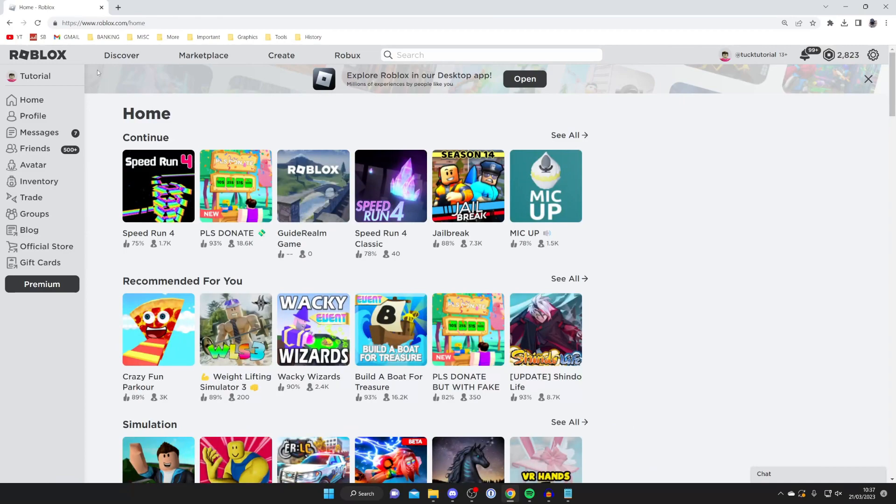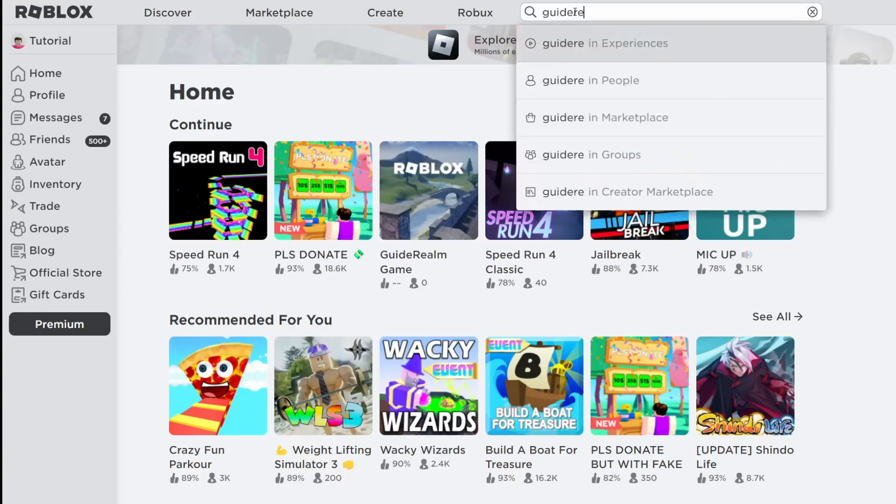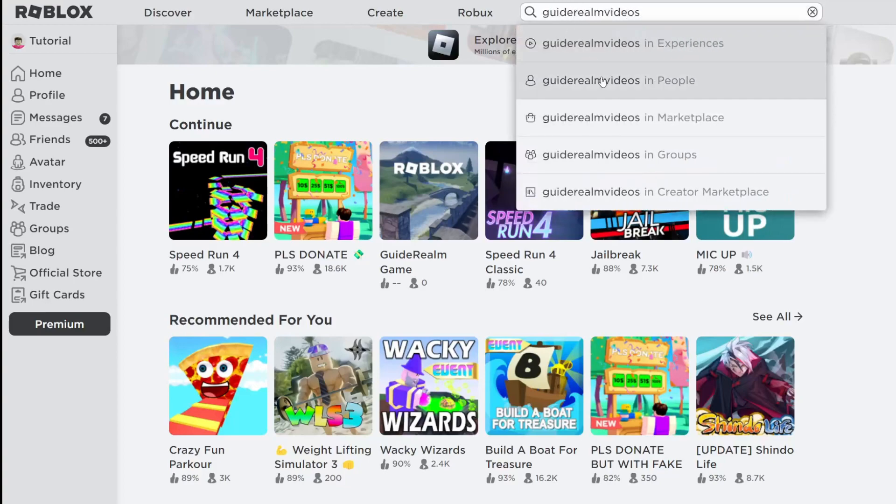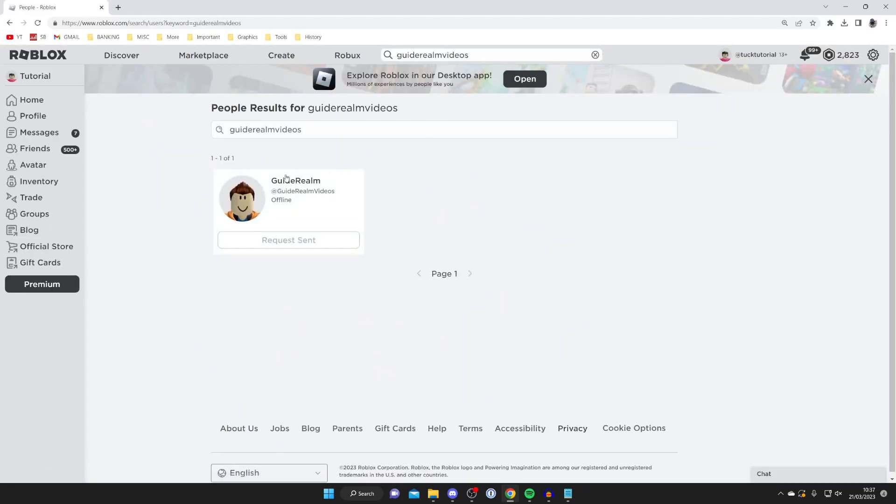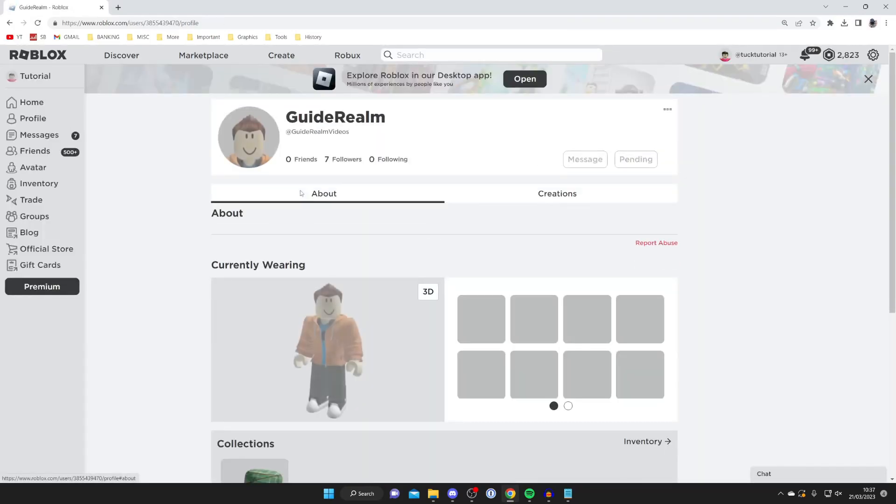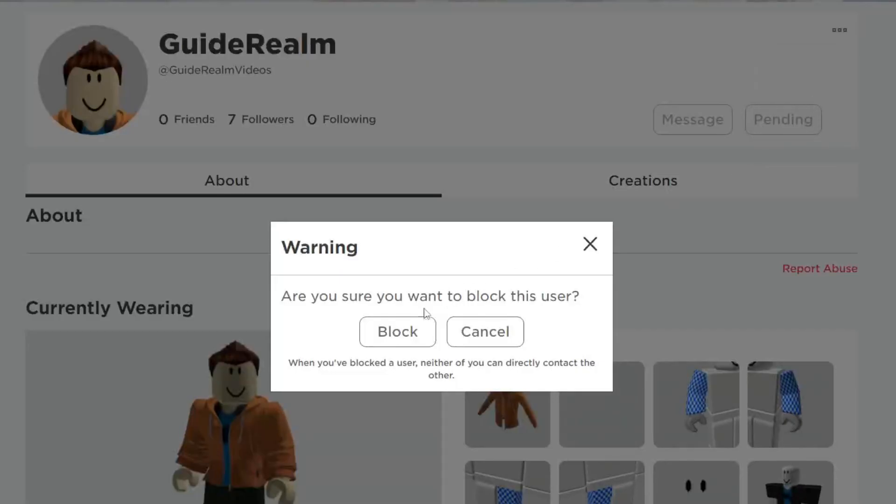To do that, search for the user you want to block. In this case I'll use my alt account - tap on search, type in the Roblox username, search for people, find the user, tap the three dots in the top right, tap block user, and confirm.